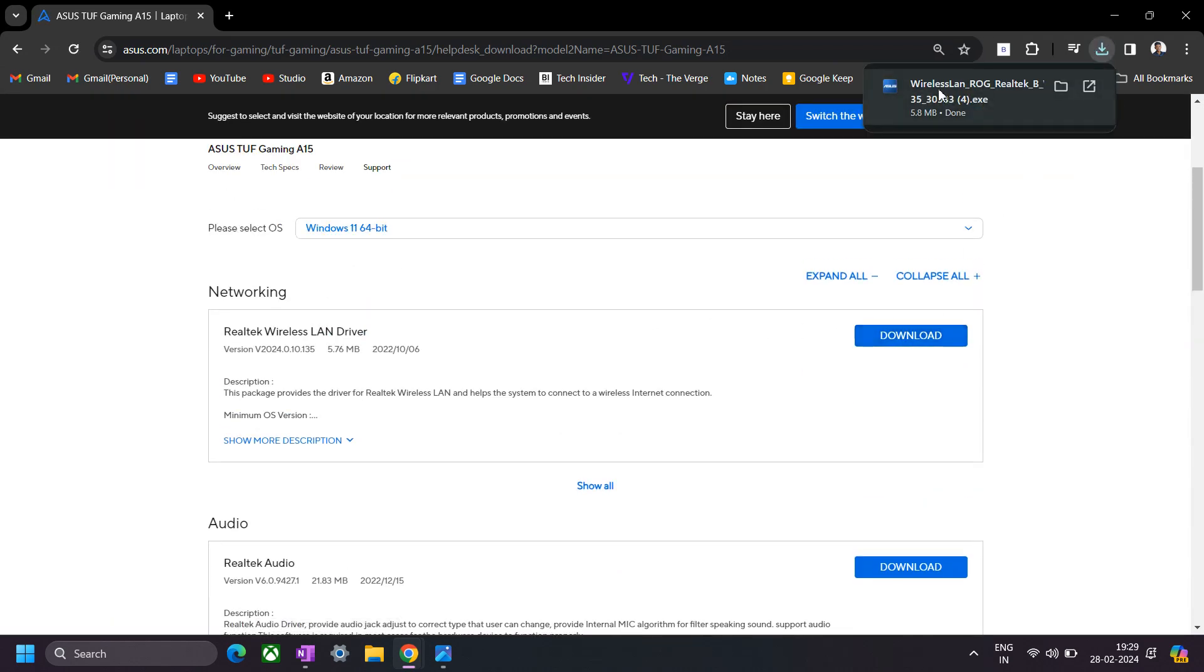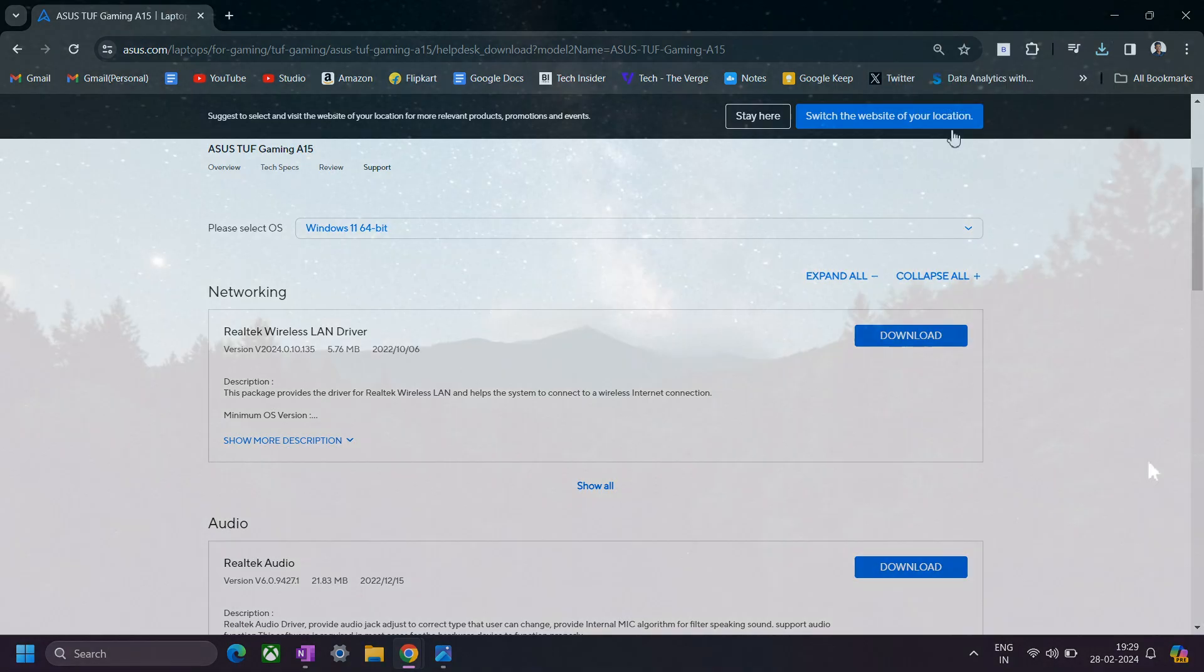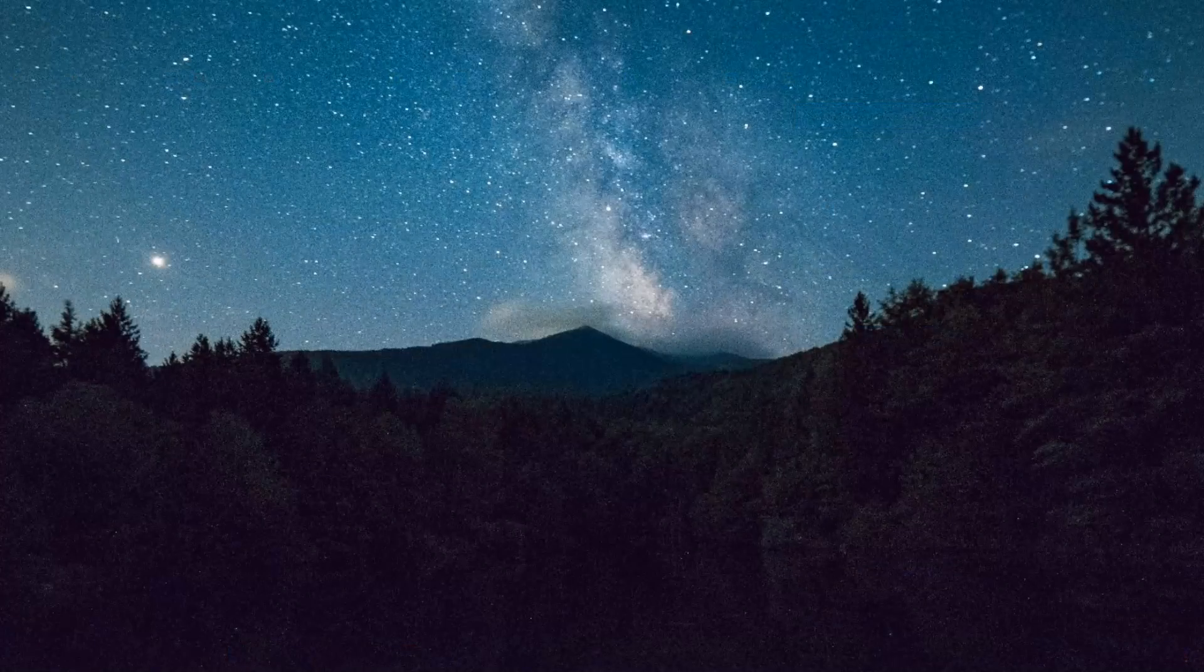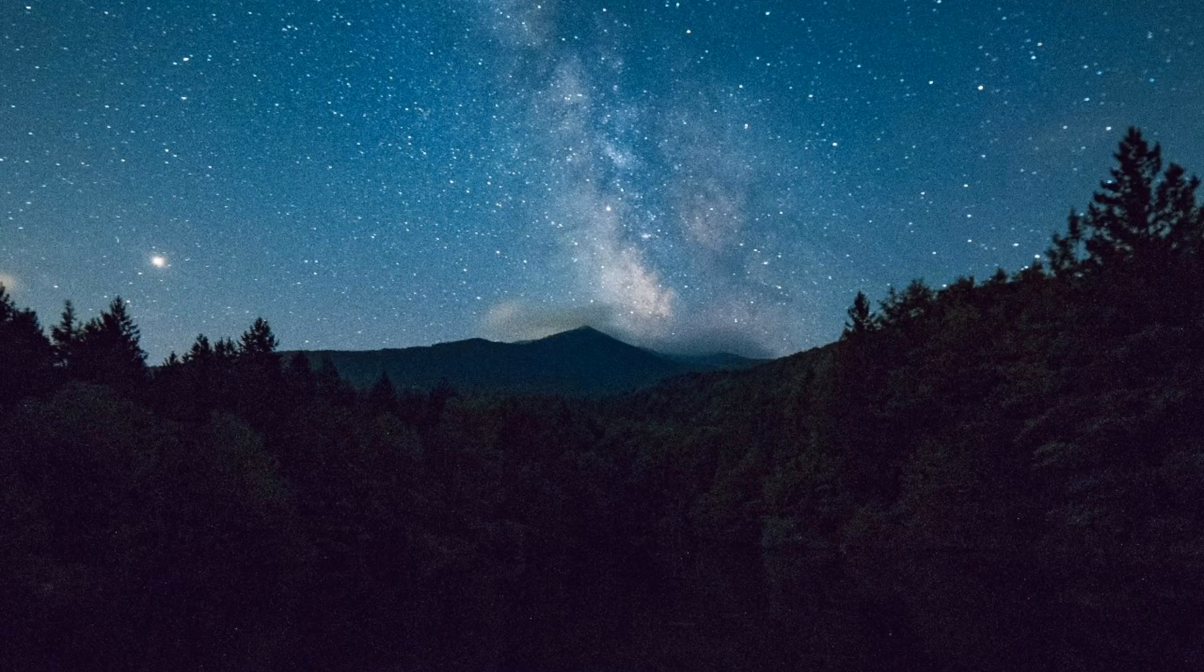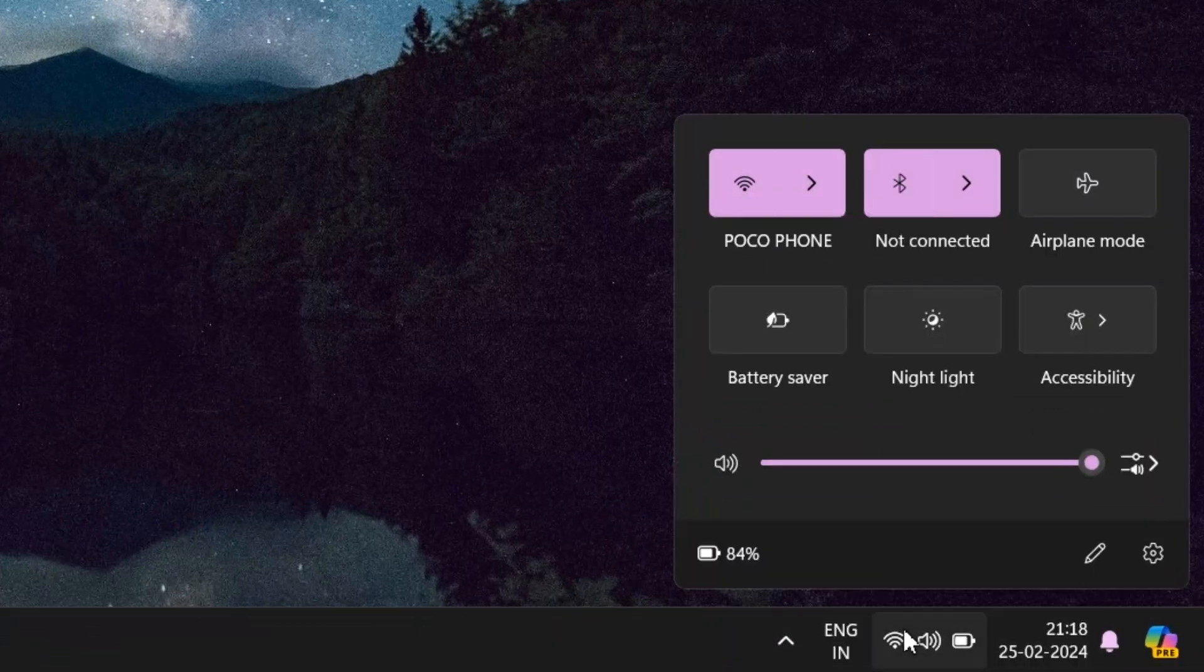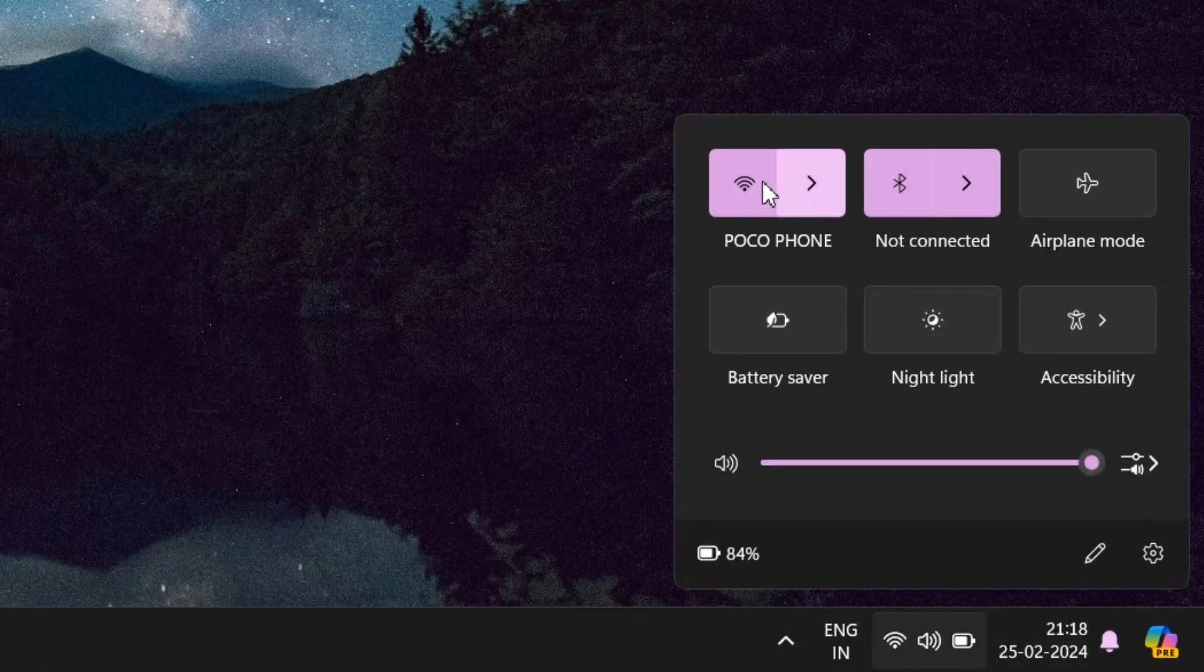I'm going to download it, and once you download it you have to run it. Then you will be required to restart your PC, and then you're supposed to see the Wi-Fi icon back in your PC like I do.